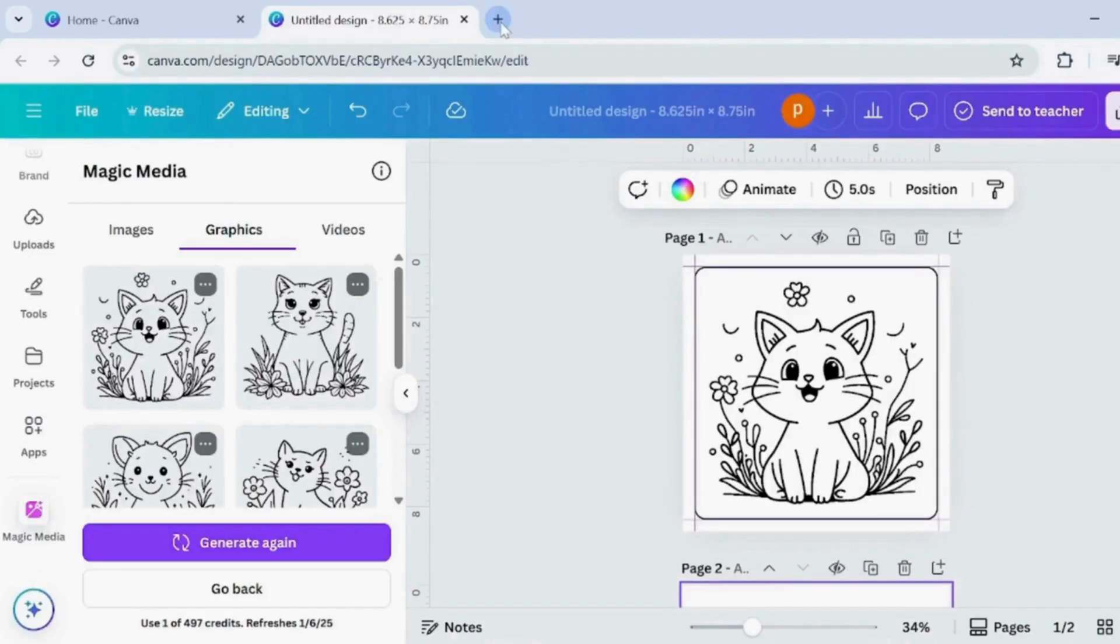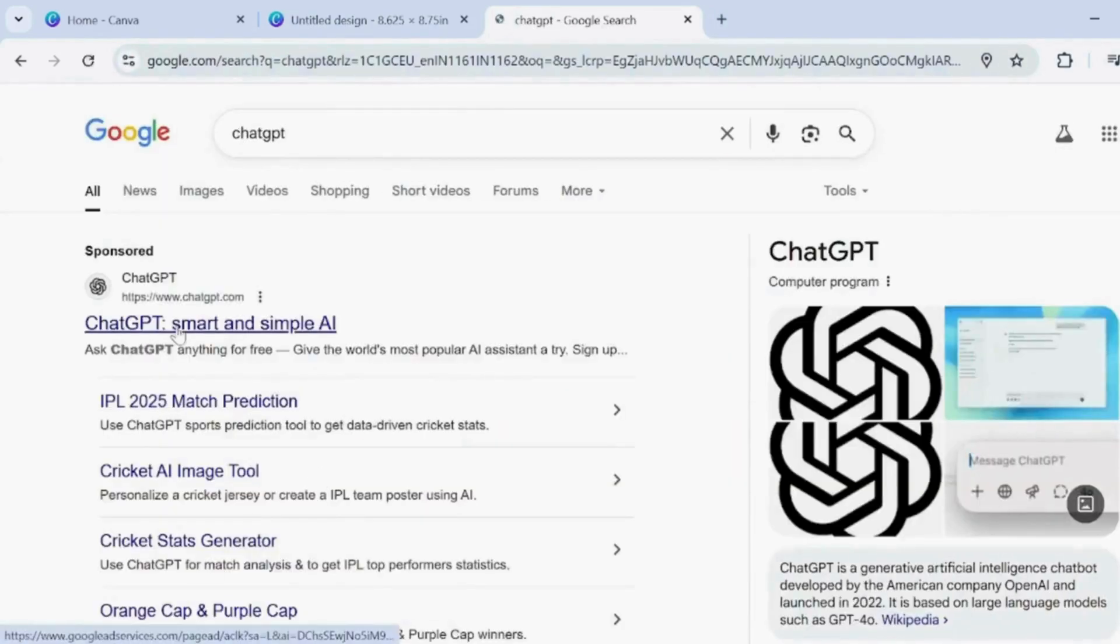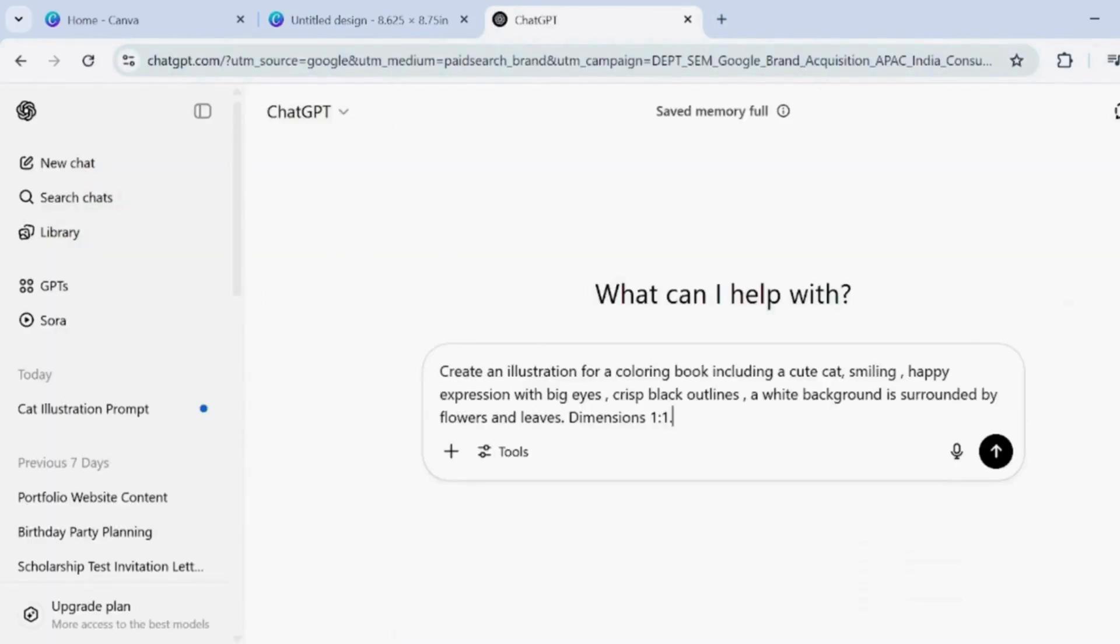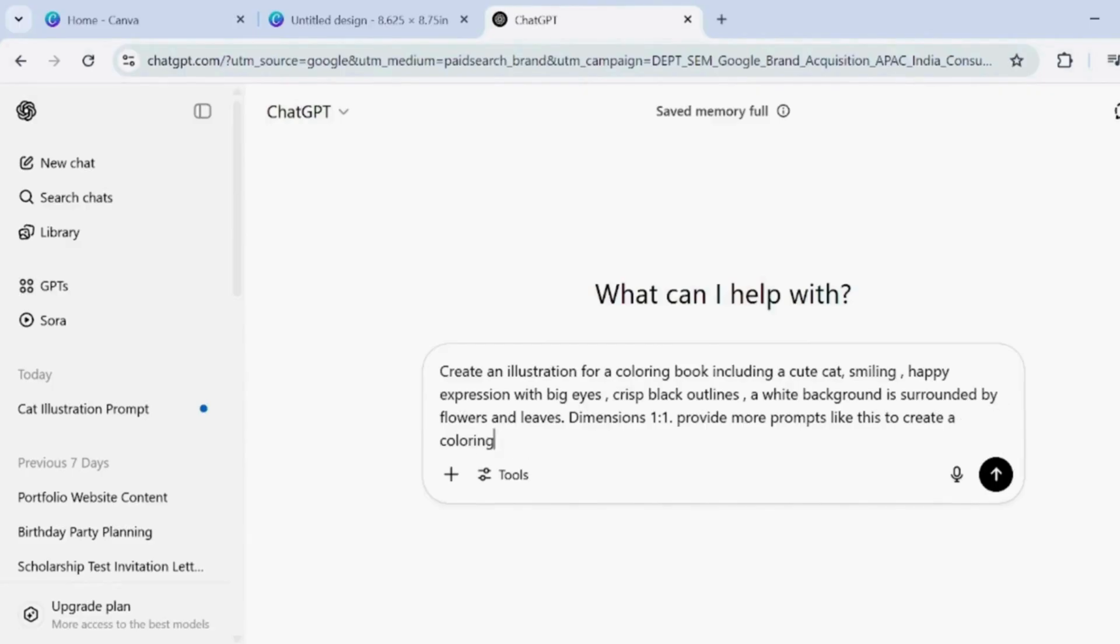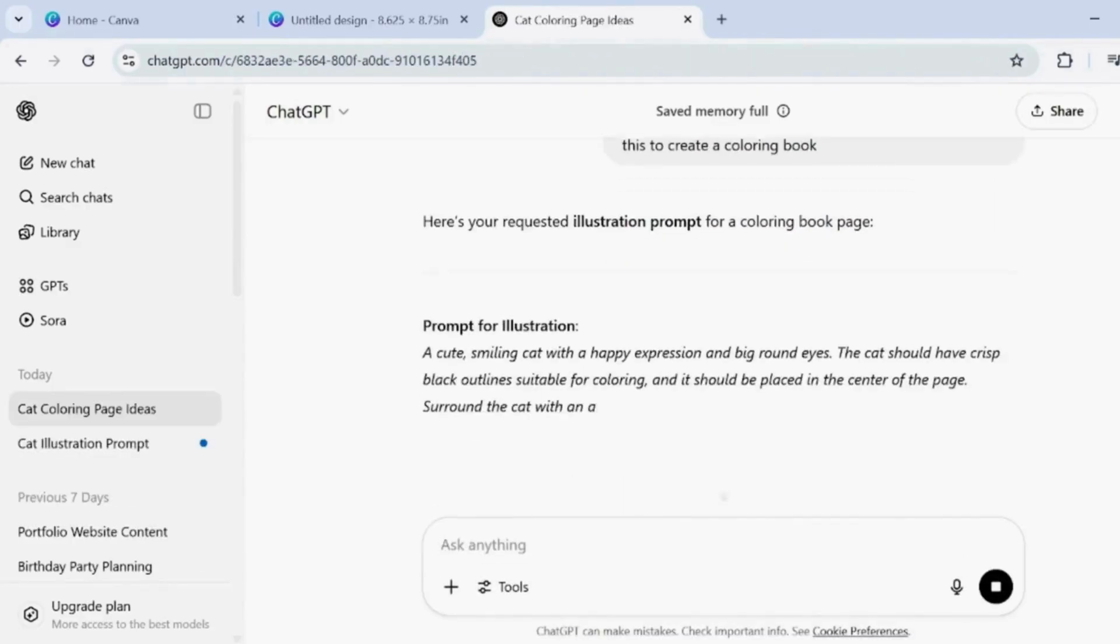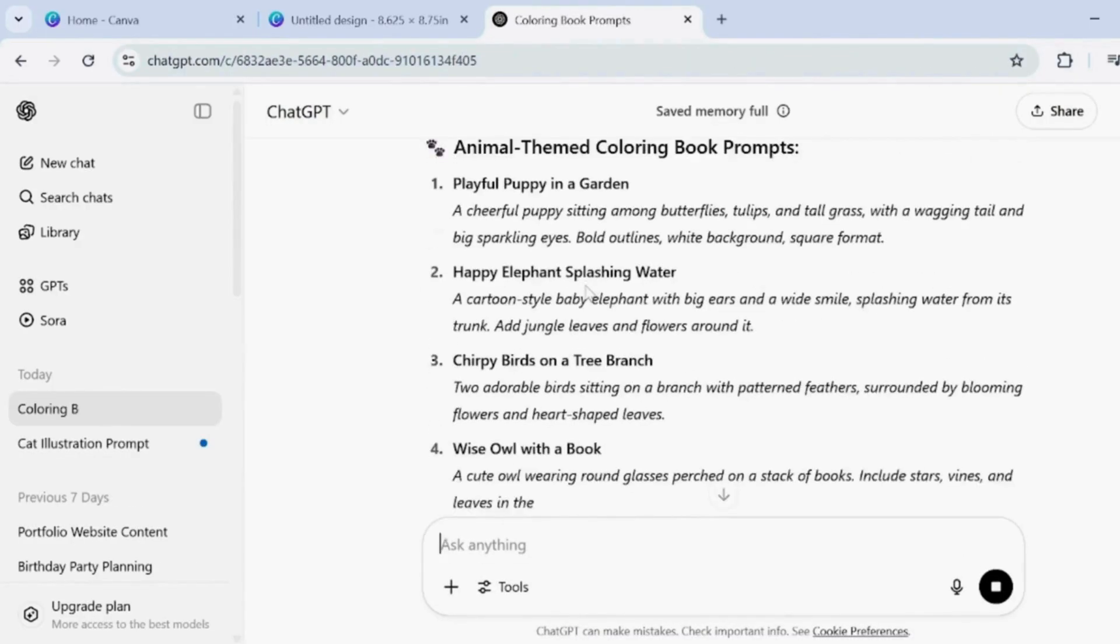Now open ChatGPT, paste the same image prompt you used earlier and ask for more prompts like that. ChatGPT will give you similar creative ideas to use in your colouring book.